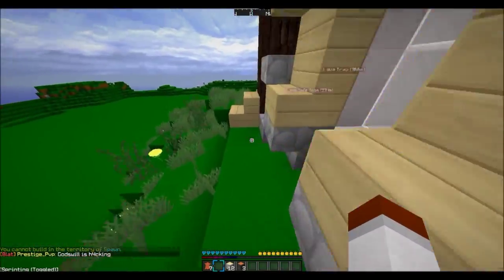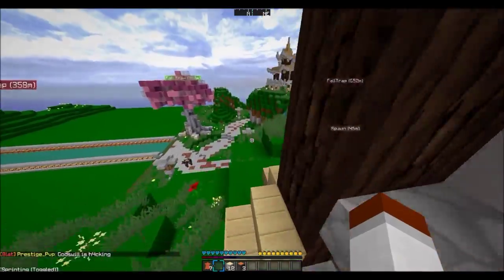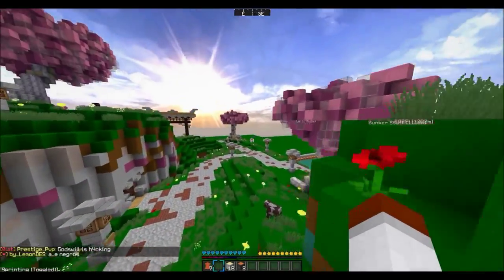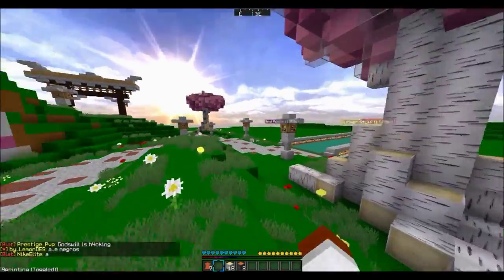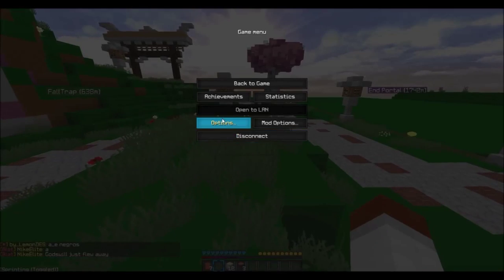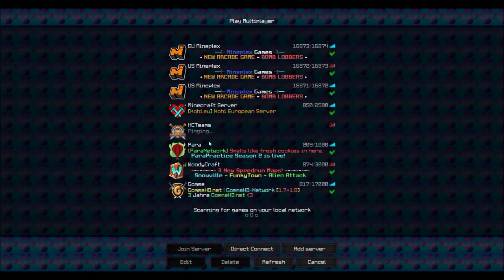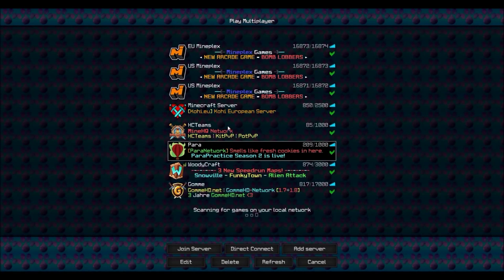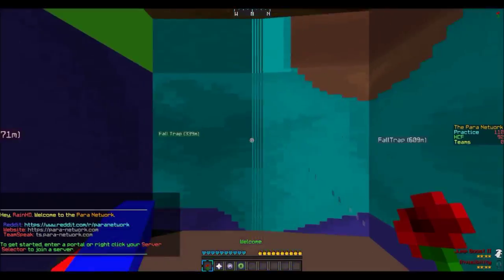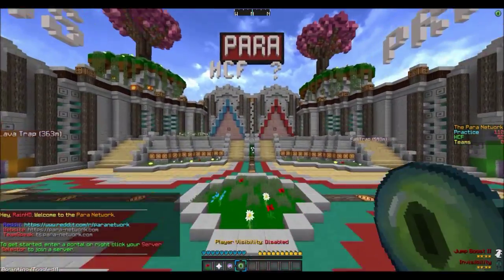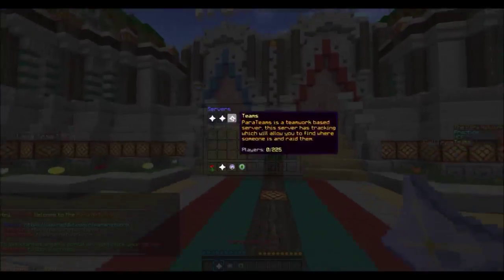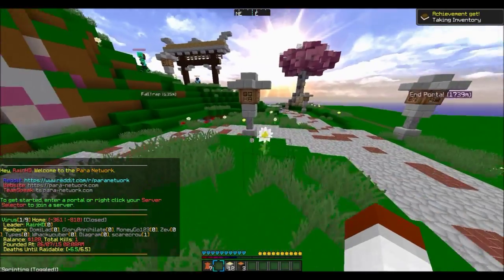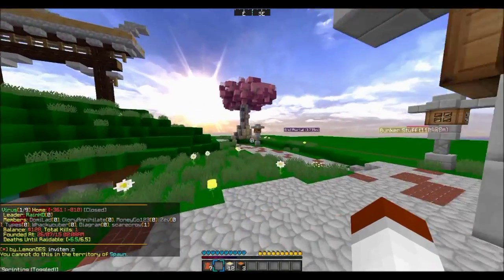But yeah, do not join the server, it's bad, it's terrible. Come down to Para. I'll put the IP. No I won't because I always forget. Here's the IP: ParaPvP.com, very simple. They have a practice server. They're trying to fix the knockback. It's kind of bad right now, but that's okay. The staff are nice, that's what matters.